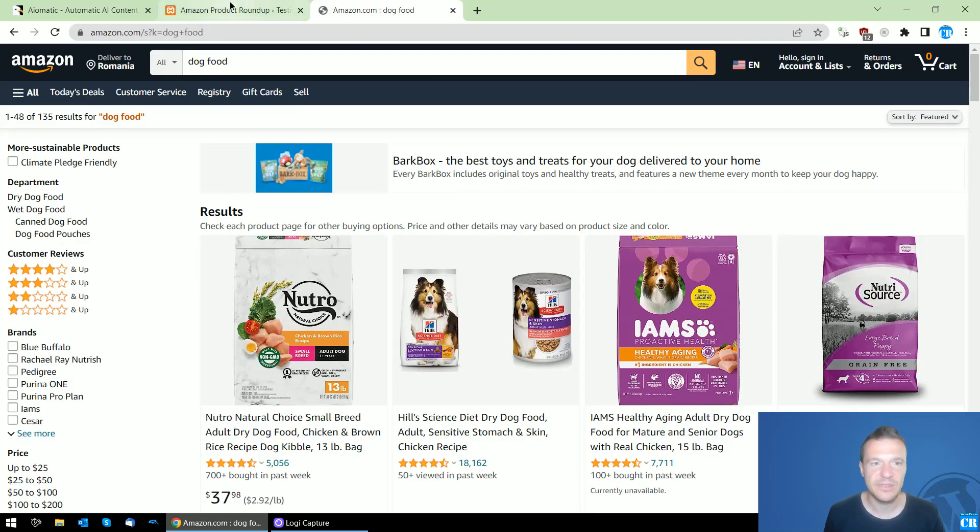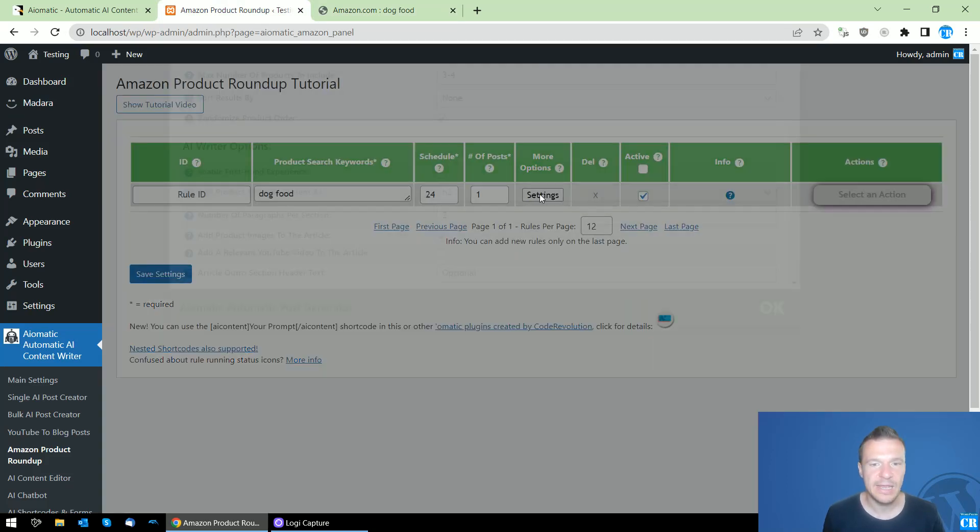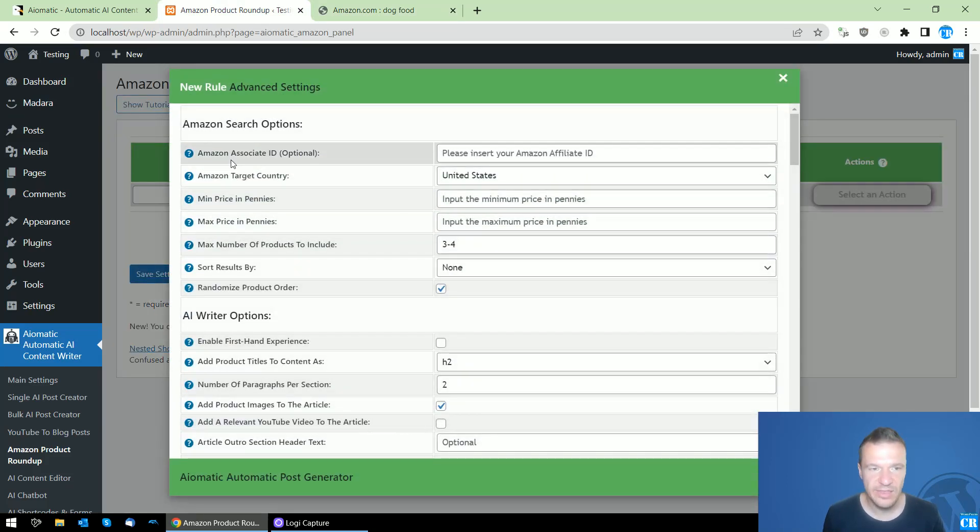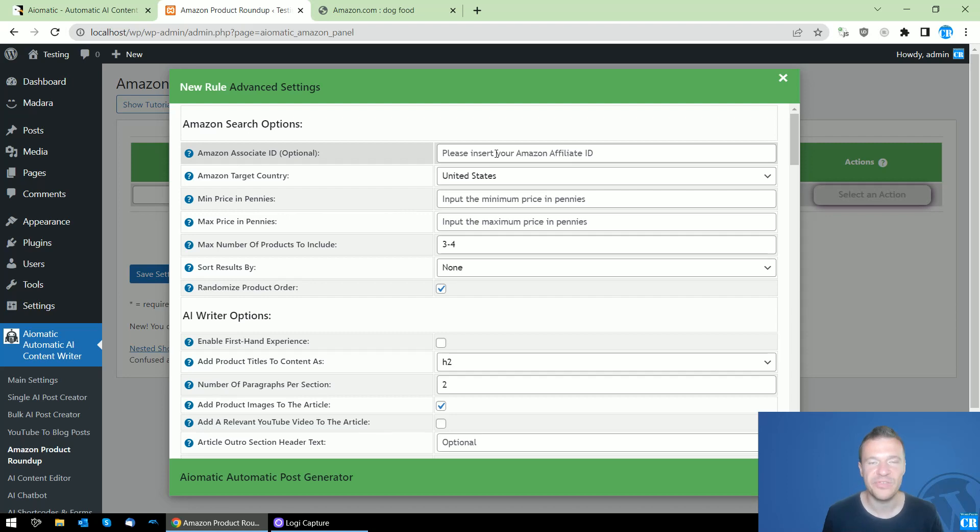If we click settings, we'll be able to add our associate ID here if we want to also get an affiliate commission from the sales that we generate with the posts that we create.